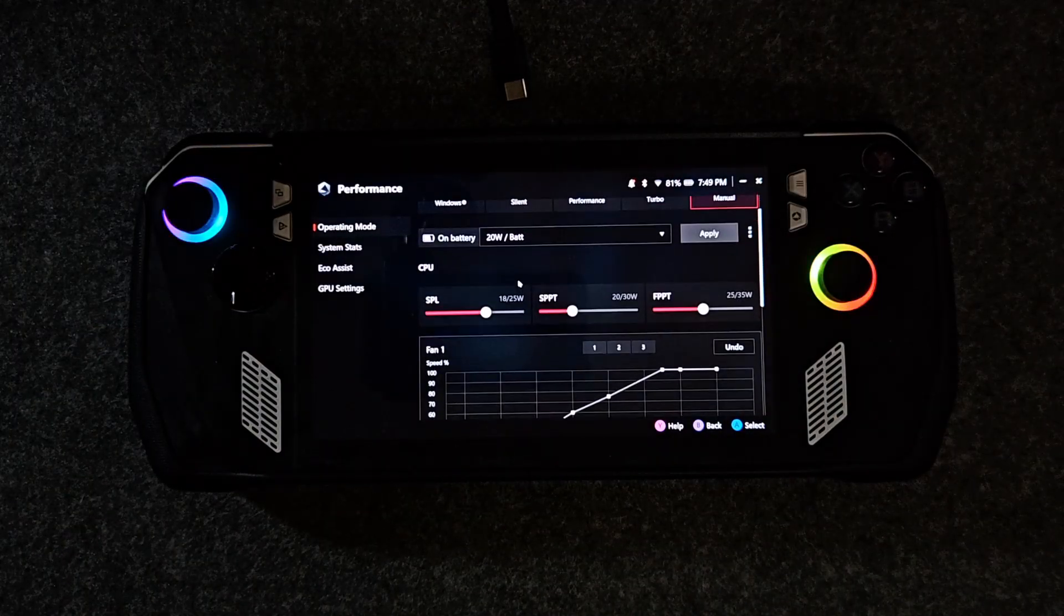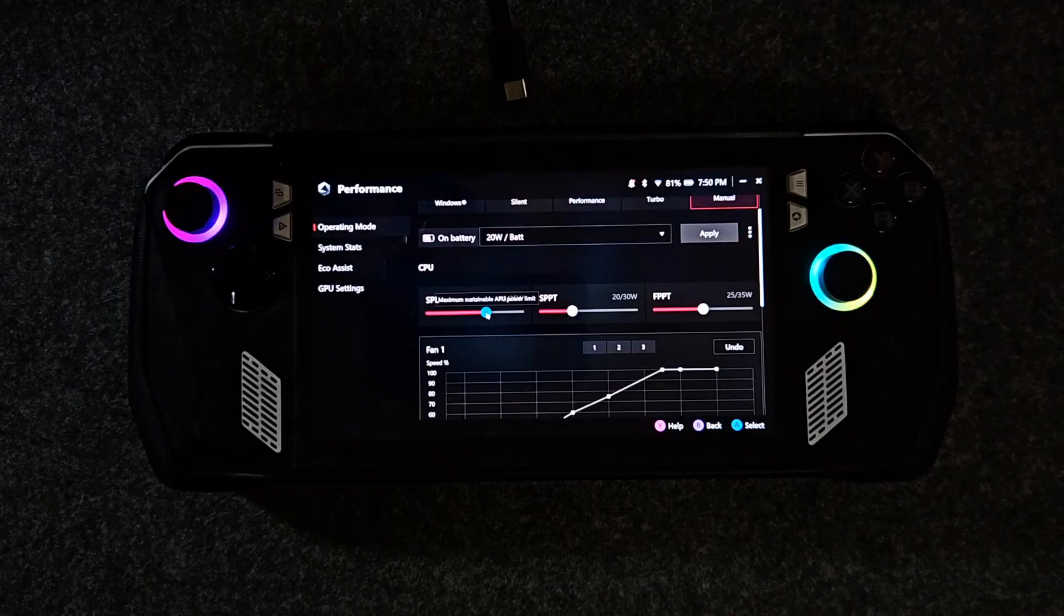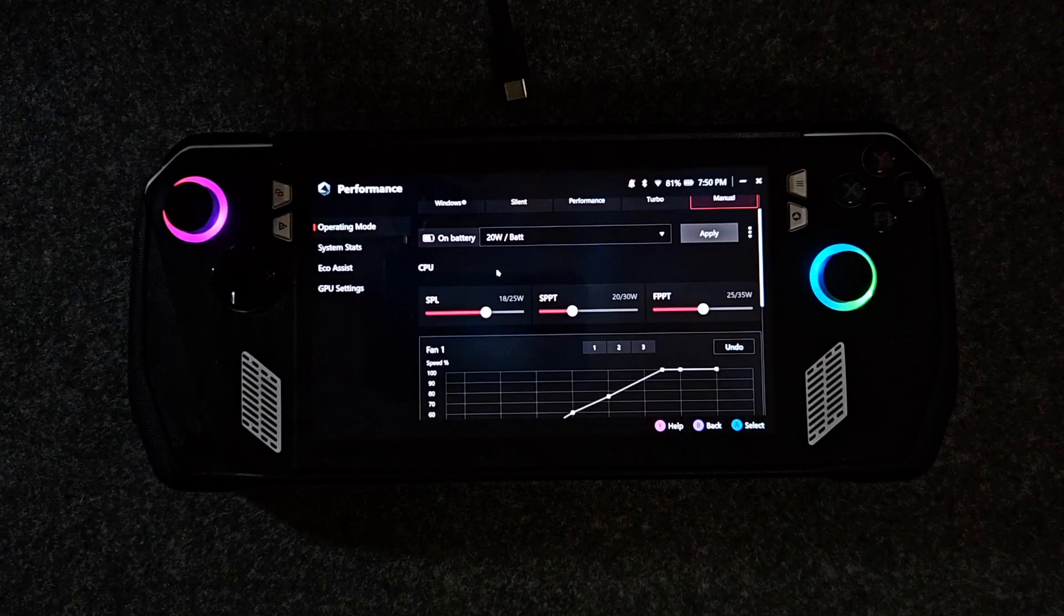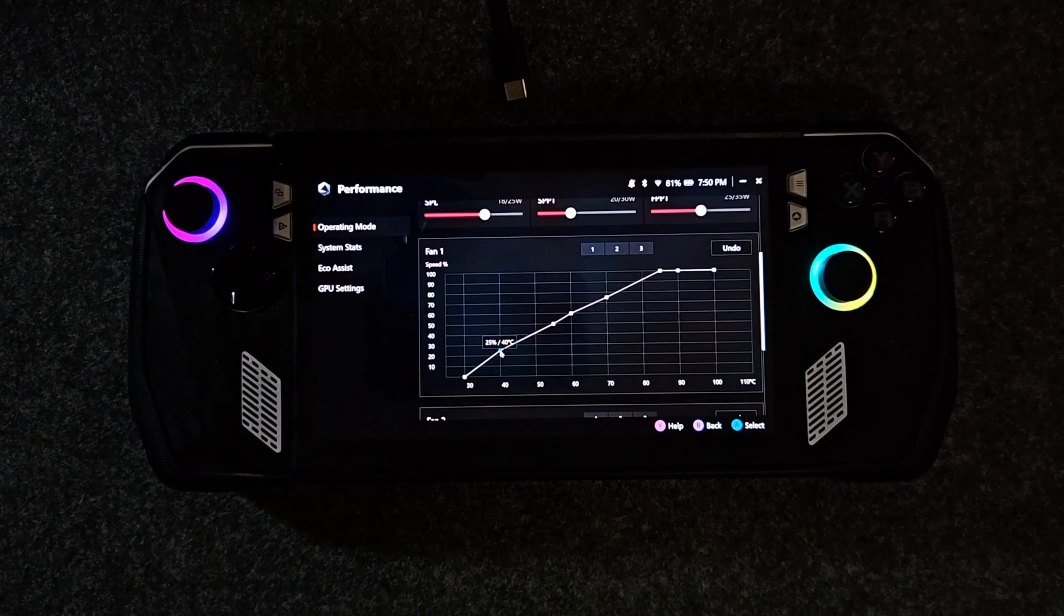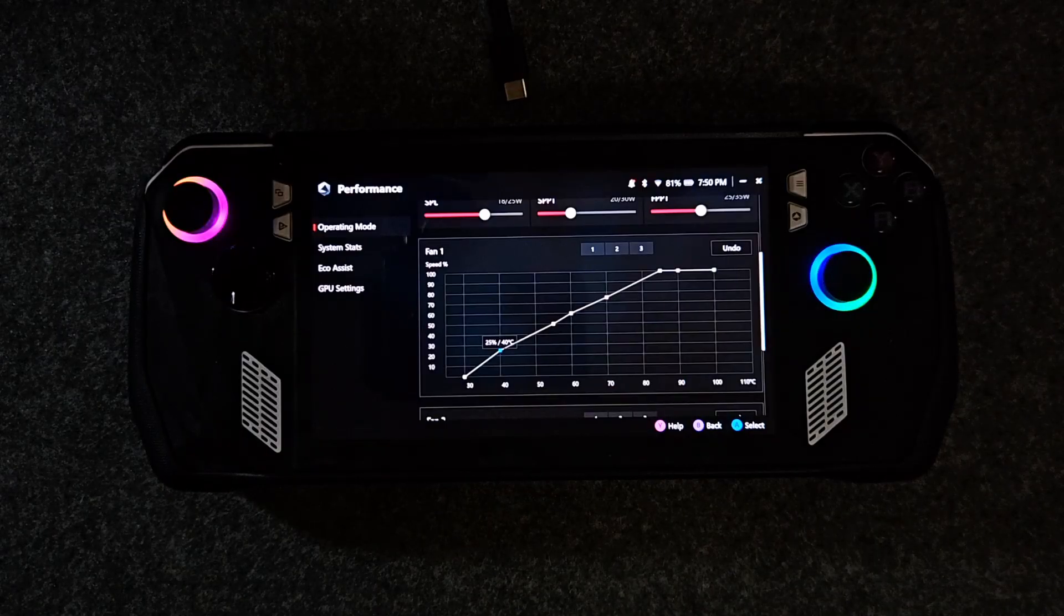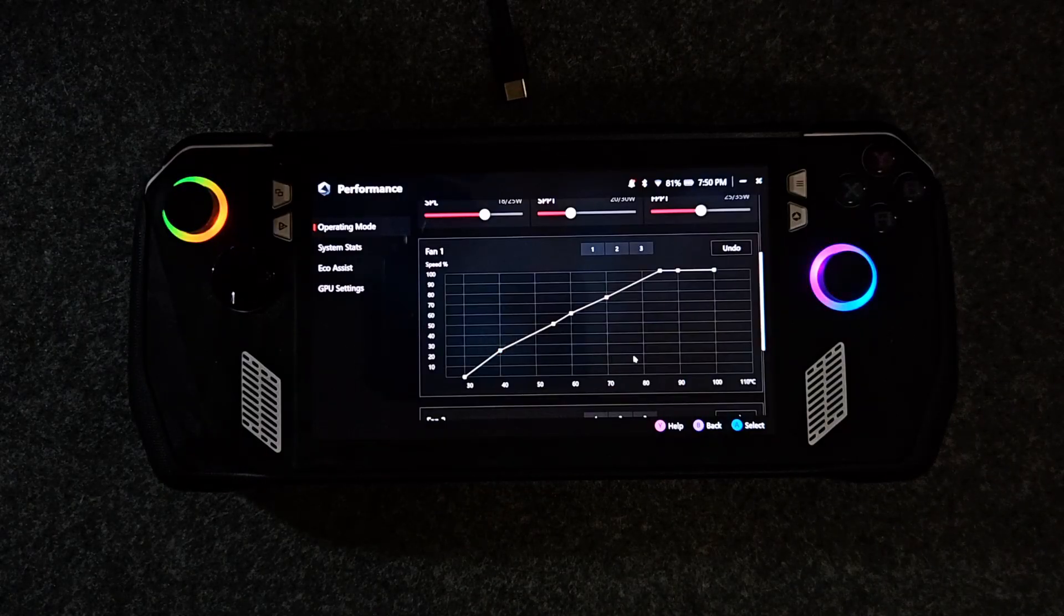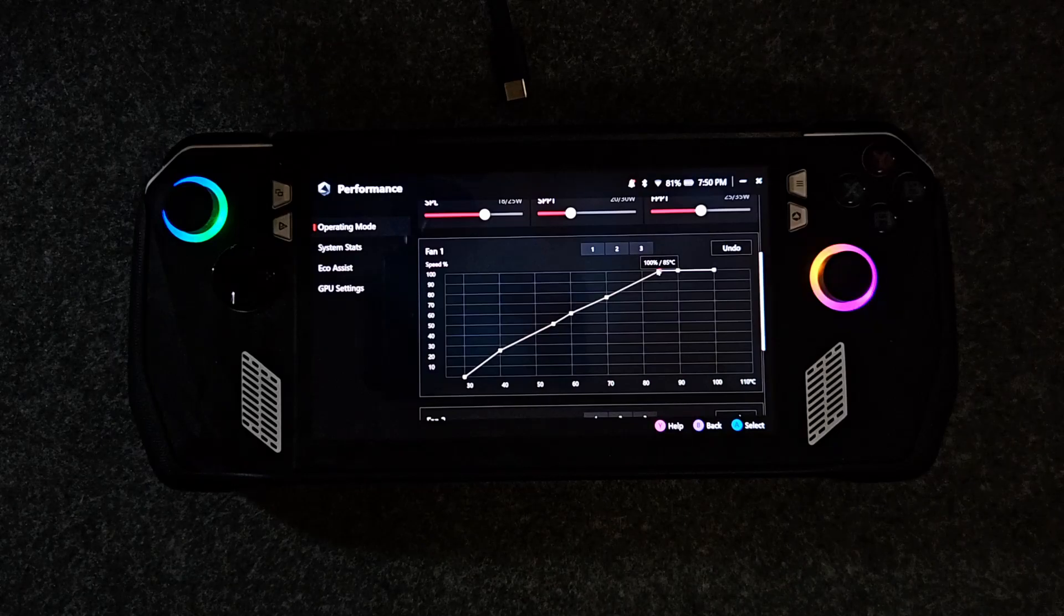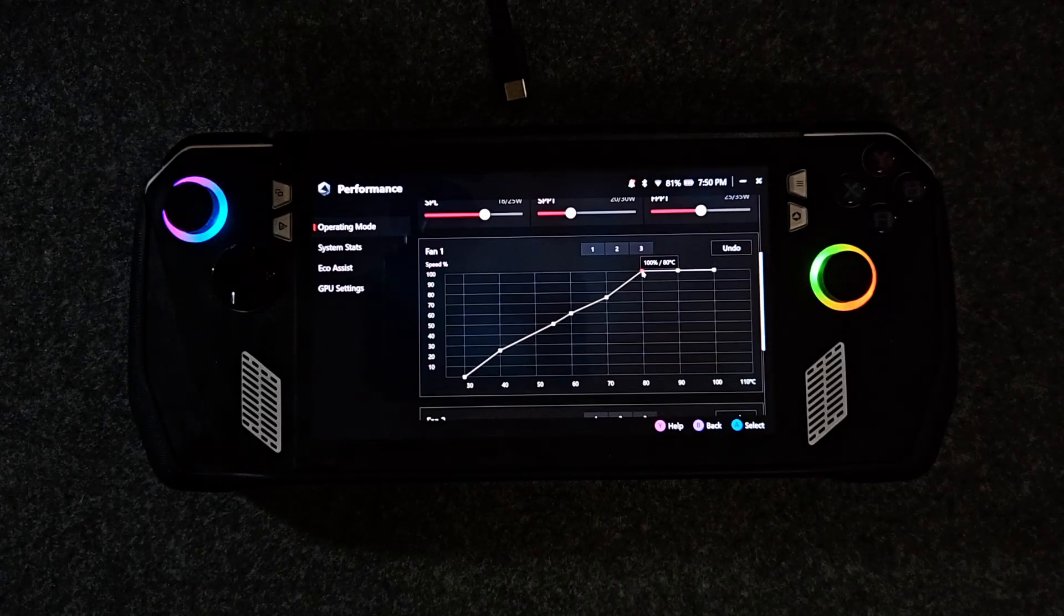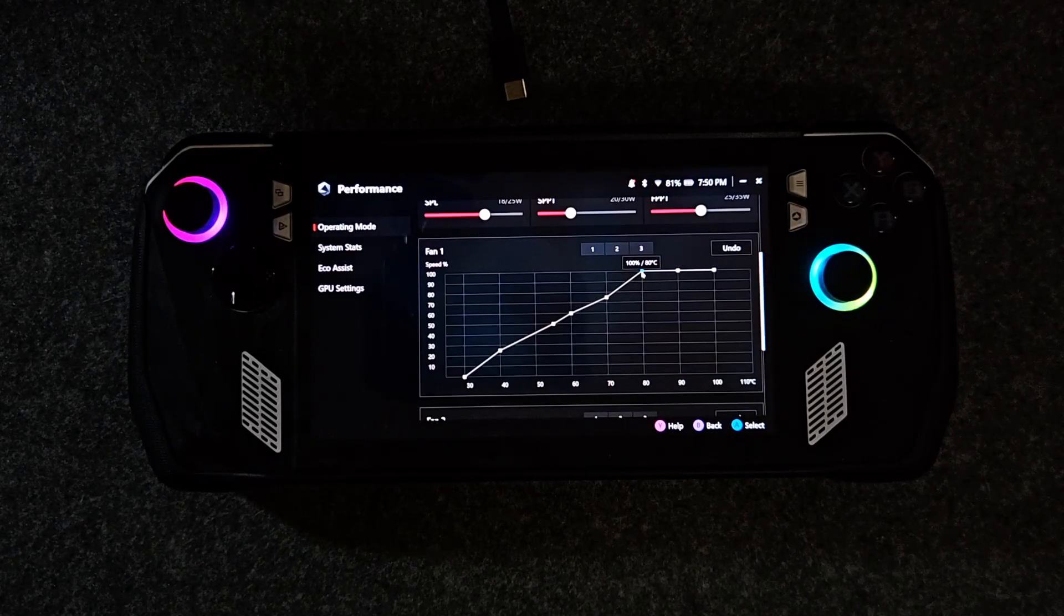Set the SPL to 18 watts, set SPPT to 20 watts, and finally set FPPT to 25 watts. For fan curves, I recommend at 40 degrees Celsius put the fans on 25%, at 80 degrees Celsius put the fans on 100%. Do this for both fans.